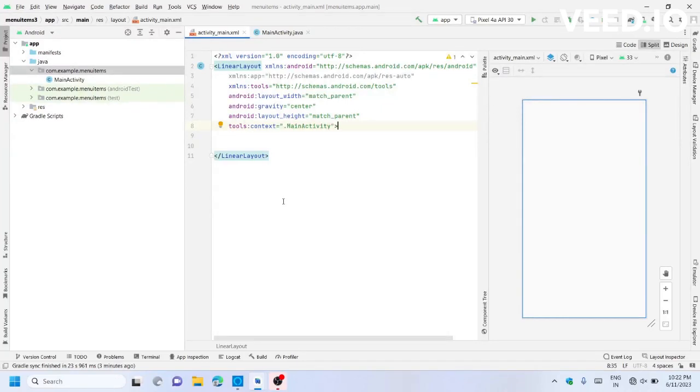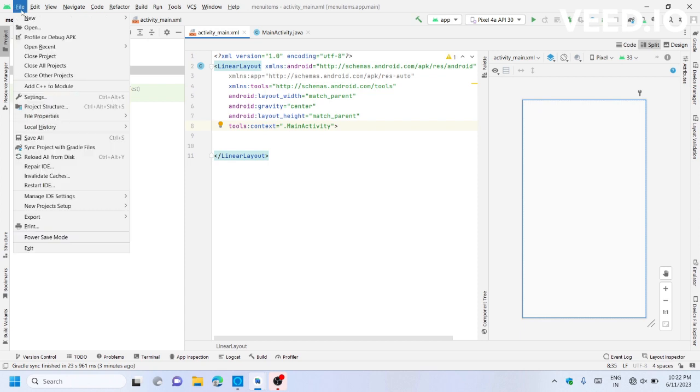Hello everyone, in this video we will see how to create an option menu with menu items. Let's start.